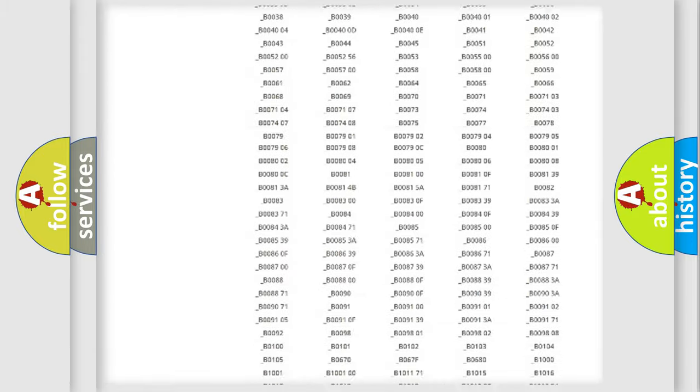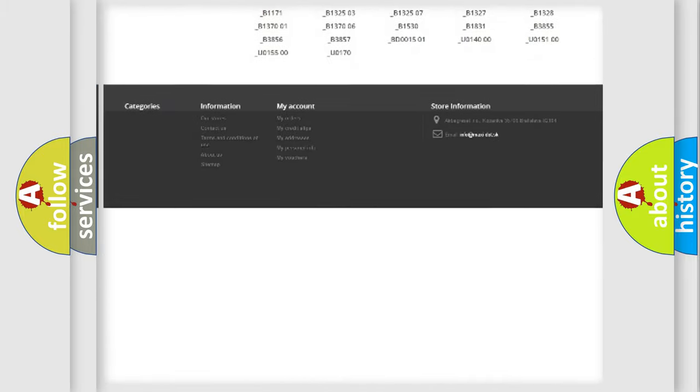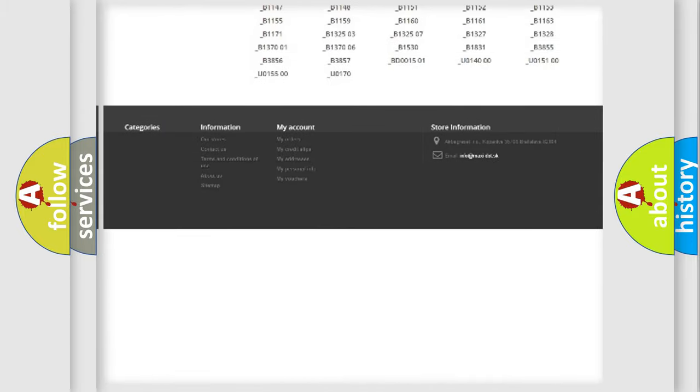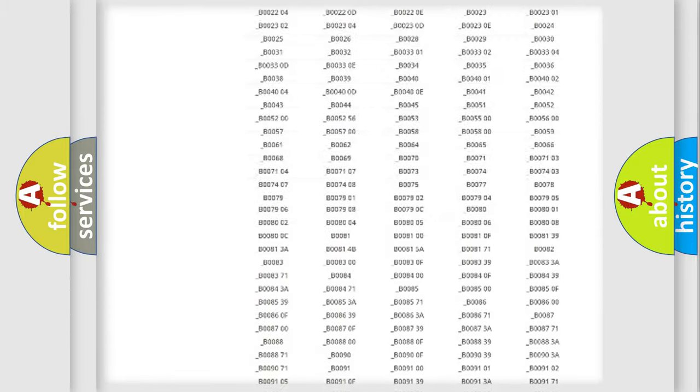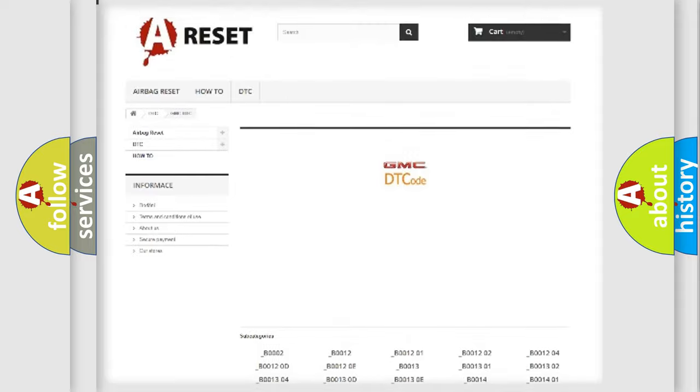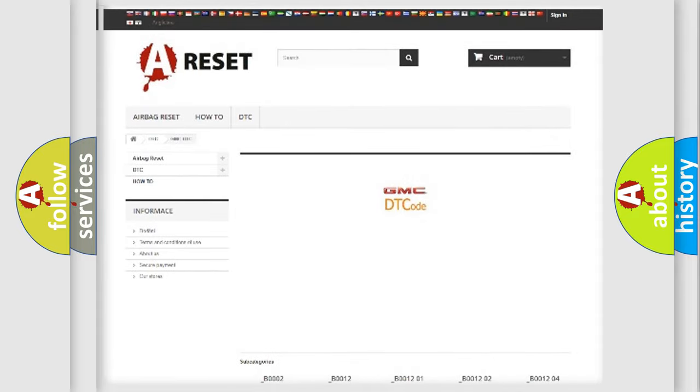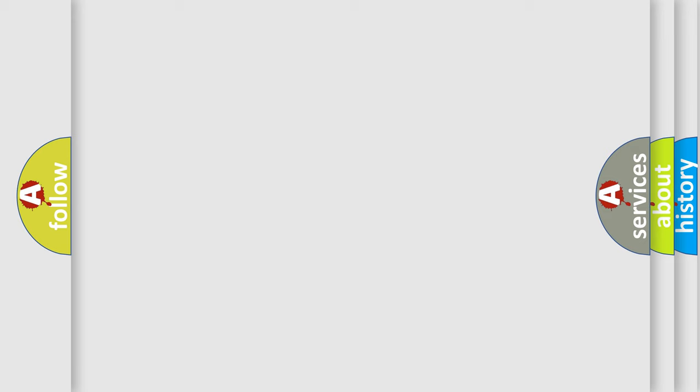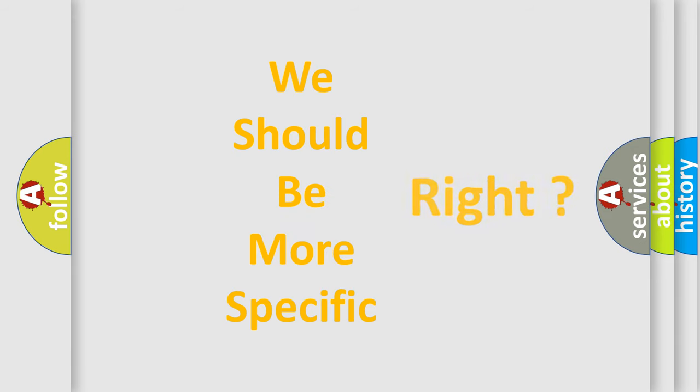You will find all the diagnostic codes that can be diagnosed in GMC vehicles, also many other useful things. The following demonstration will help you look into the world of software for car control units.